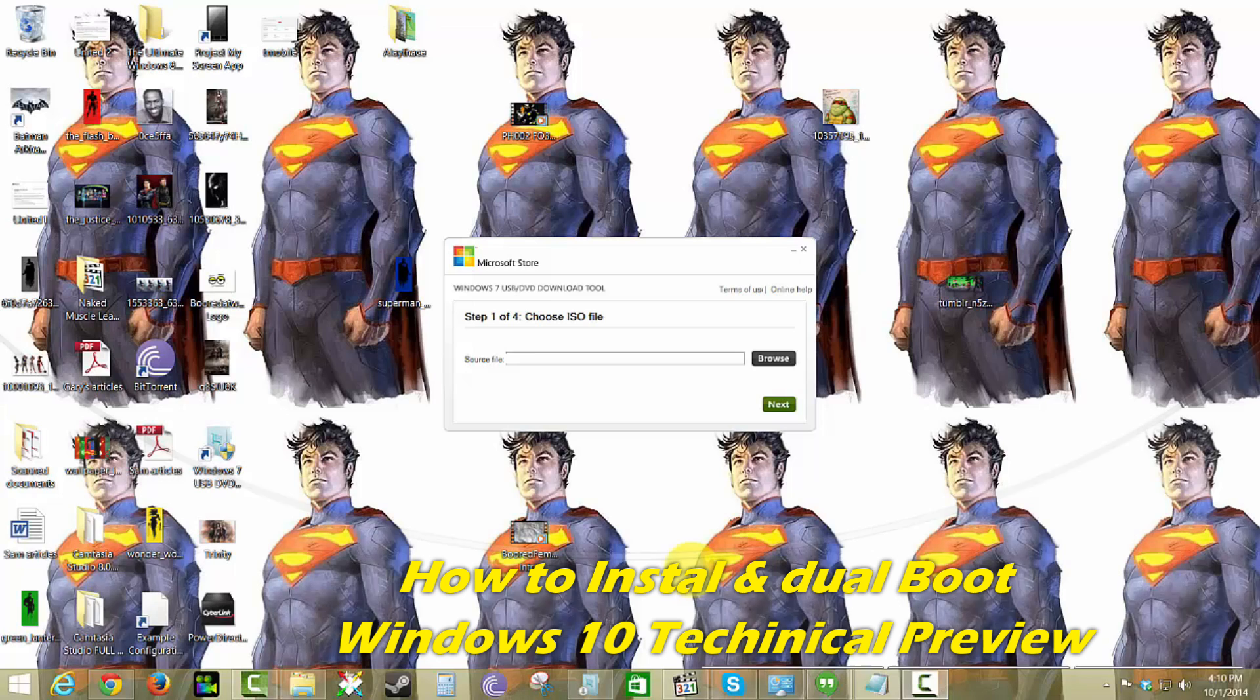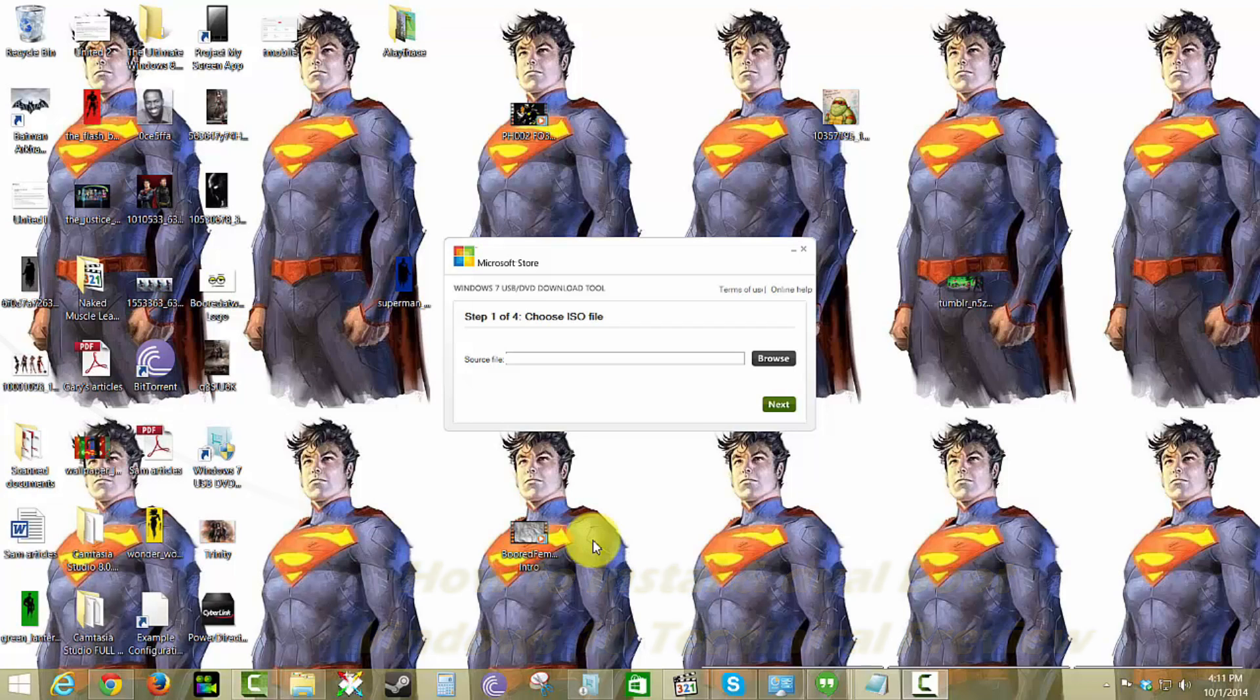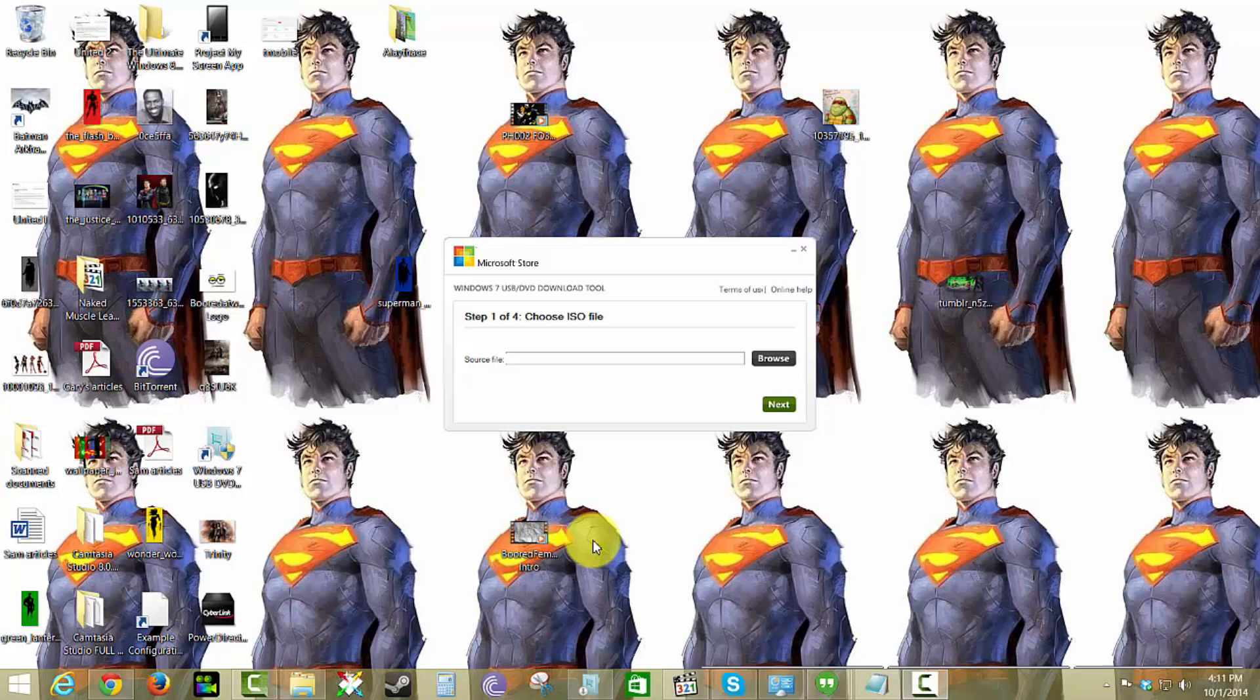First thing to note: Windows 10 Technical Preview will wipe out everything on your computer. So if you're going to do this, either partition a drive and install it there, install on a separate drive, or install on a separate system, but do not use this as an upgrade. It's going to wipe out everything else.